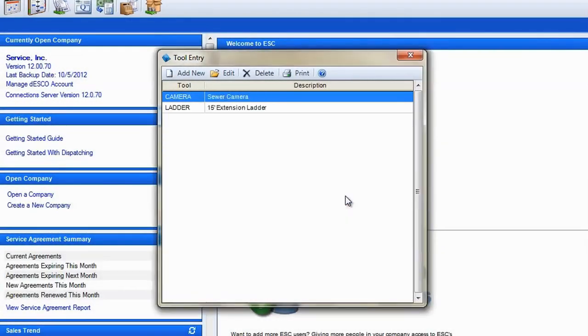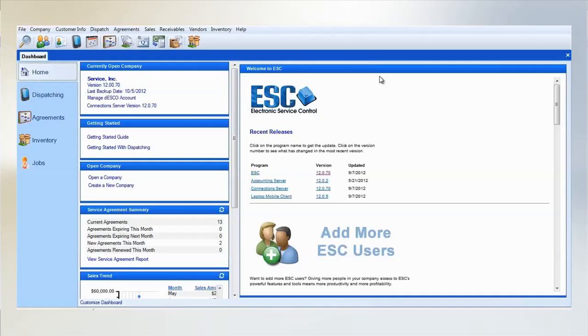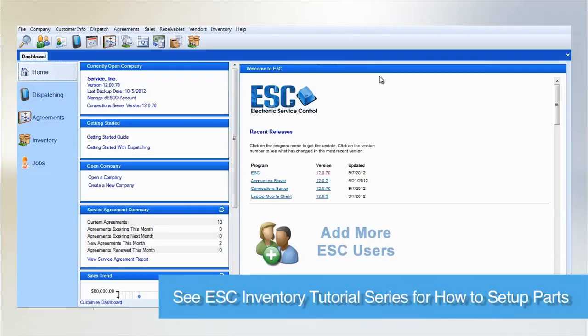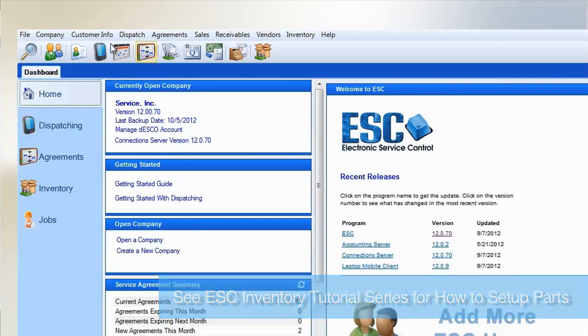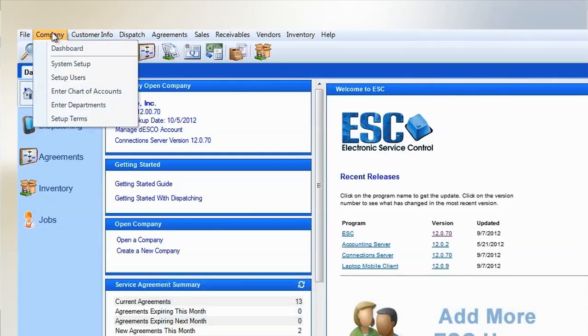Although we used parts in several of the agreement videos, creating them is a bit too involved to describe here, so please see our inventory videos for more details on how to set those up. To complete setting up the system to use service agreements, go to the company pull down menu and select system setup.